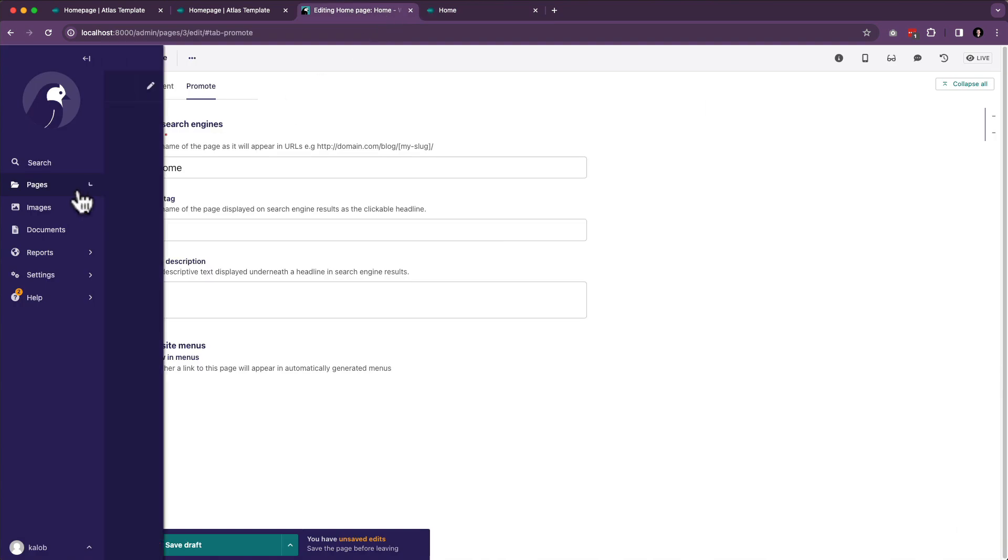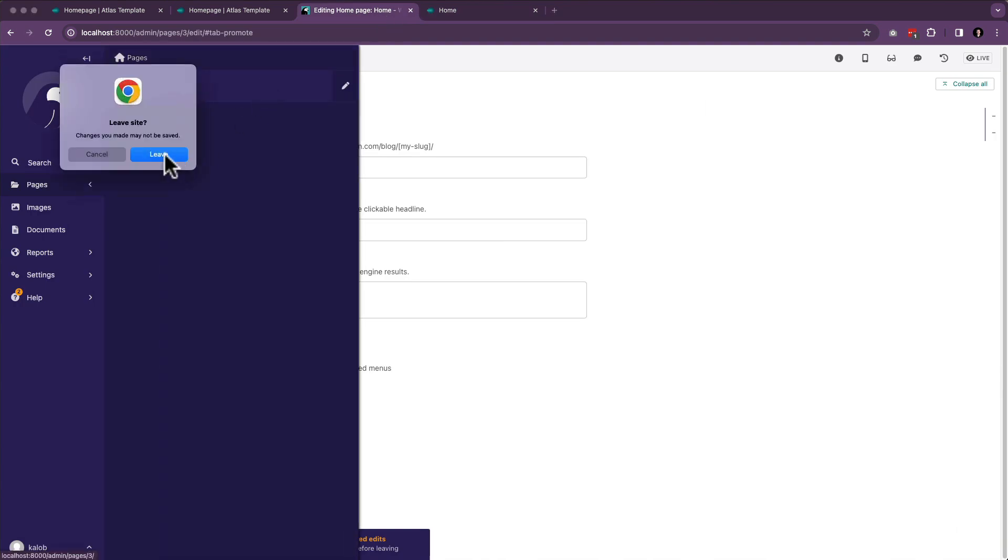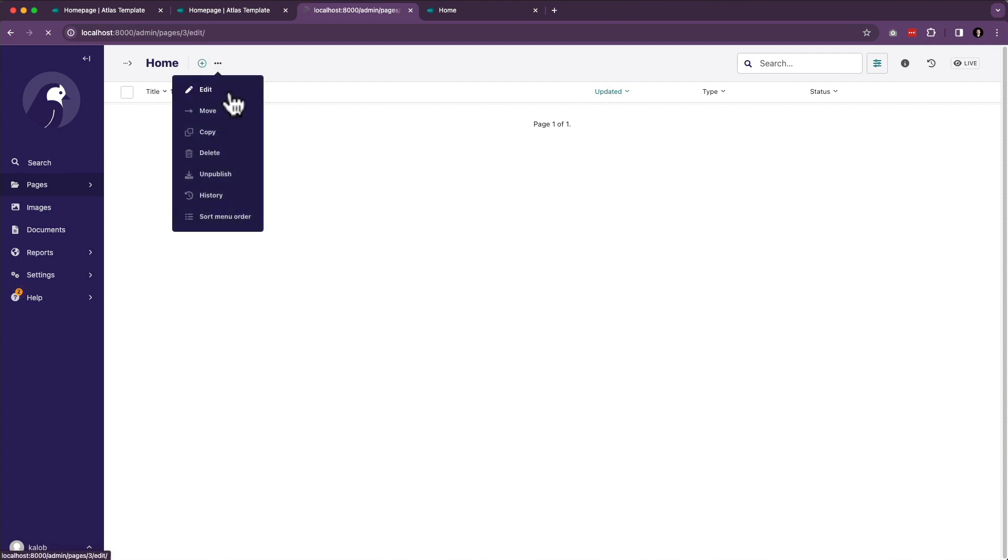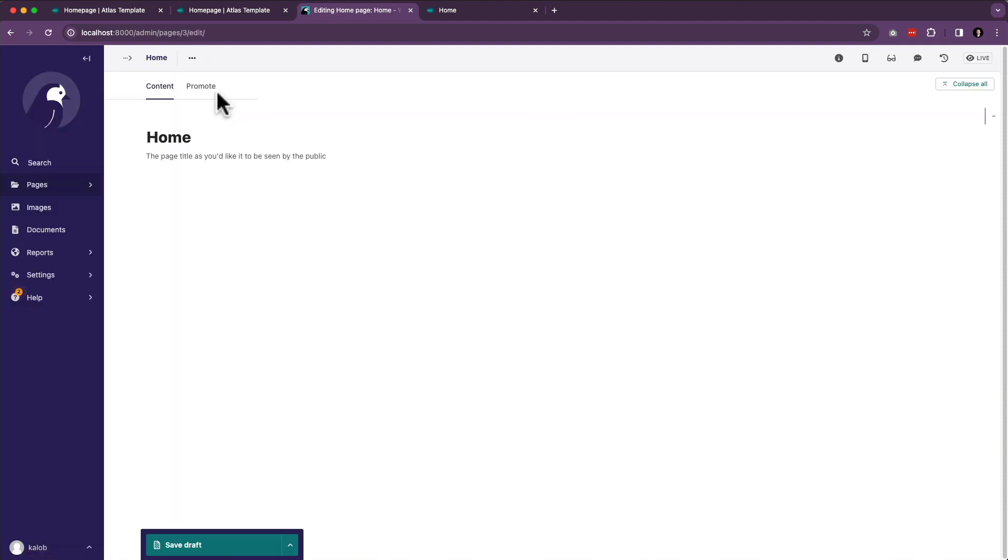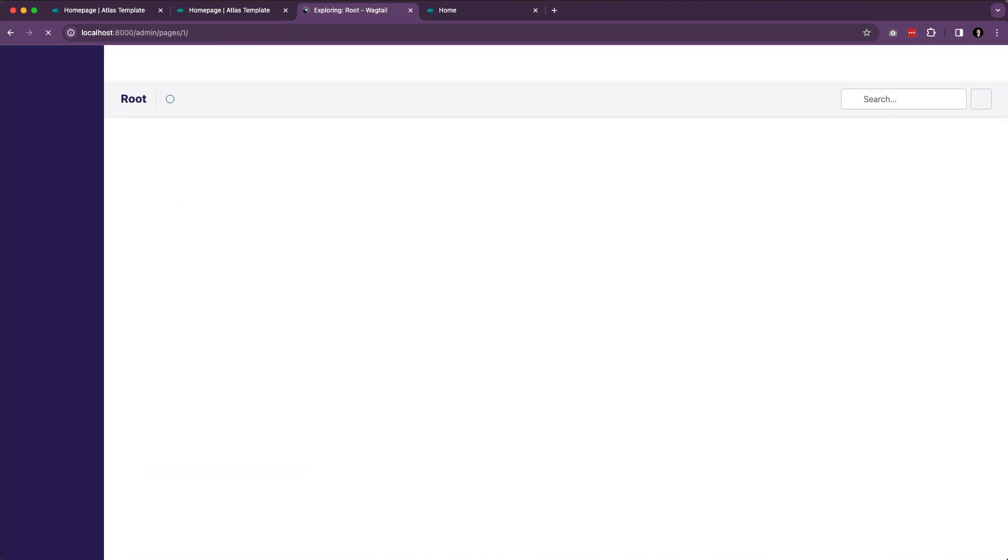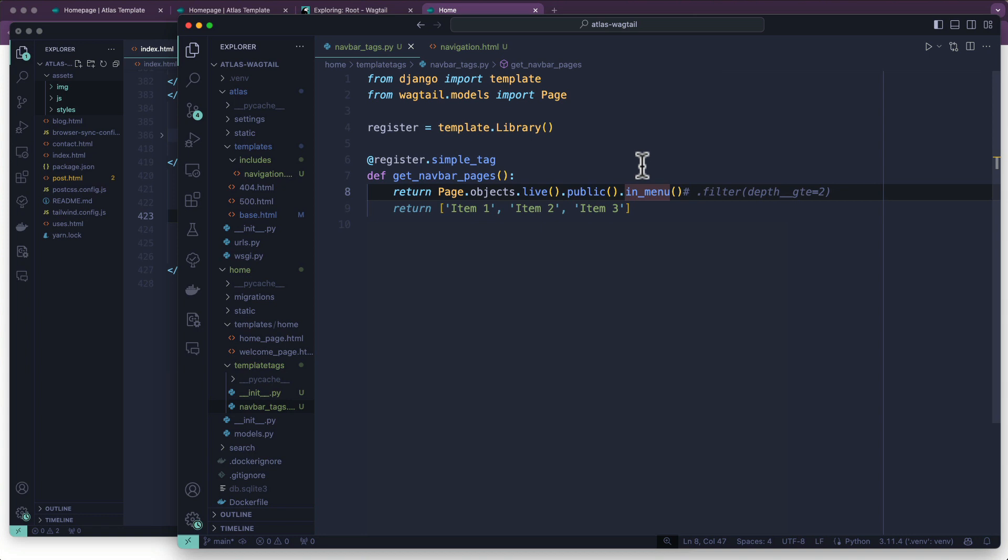So let's go into our admin. We're going to edit our homepage, and we go to promote, and show in menus, publish. Oh no, homepage shows up in there. We might not want the homepage to show up in there, because the logo usually is the homepage. So what we do is we say, filter with a depth of greater than two, so any child pages.